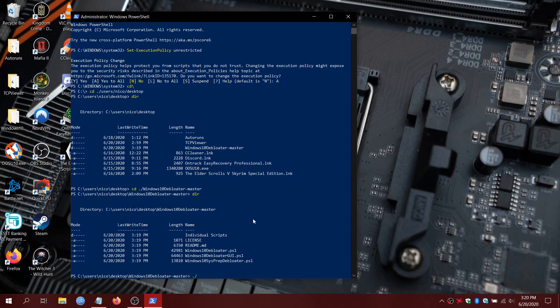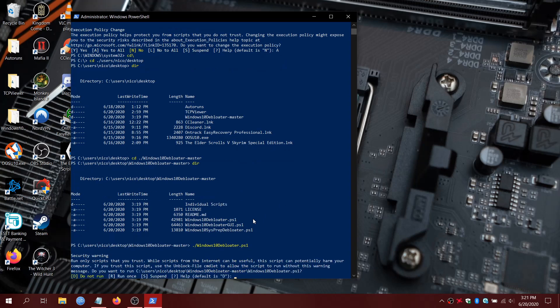To run this script, we're going to hit period forward slash Windows 10 Debloater dot PS1, all case sensitive. And then hit Enter. And then we'll hit R to run once.